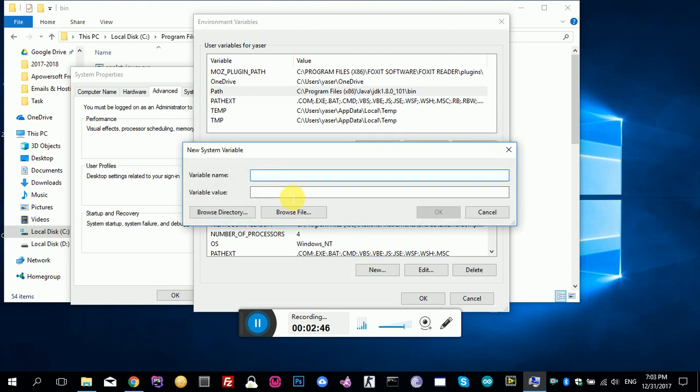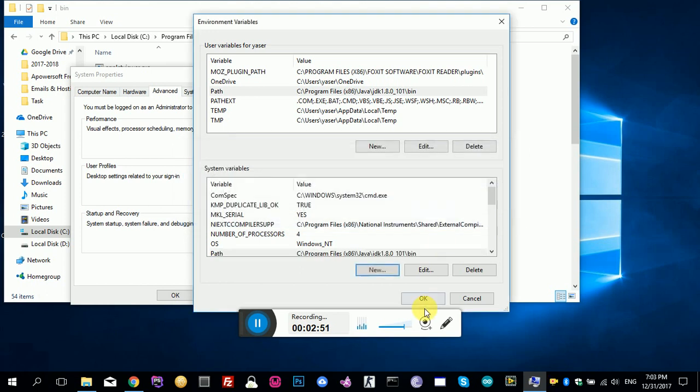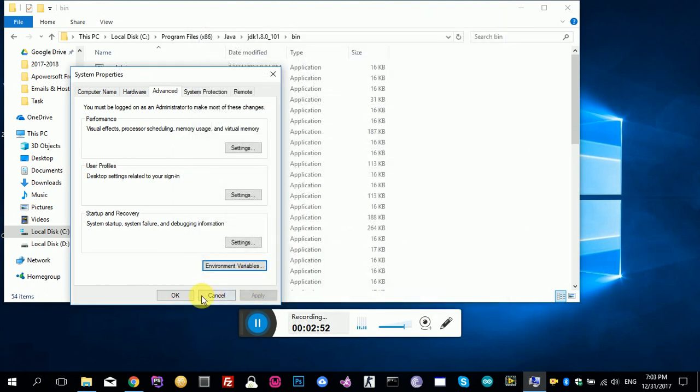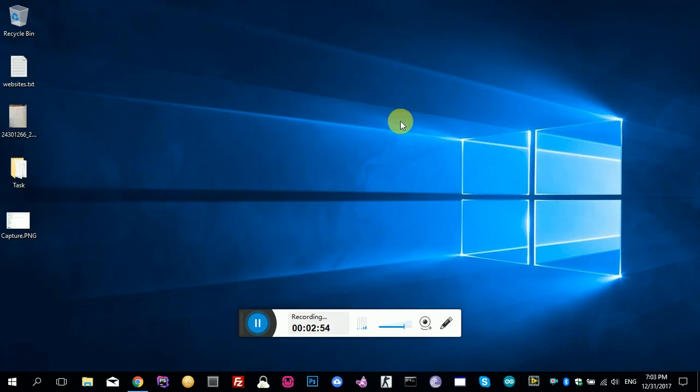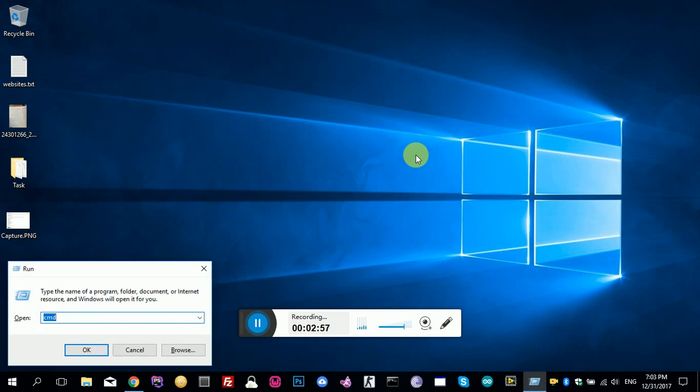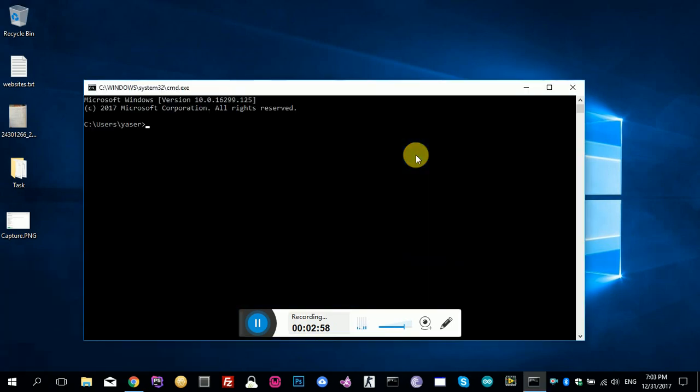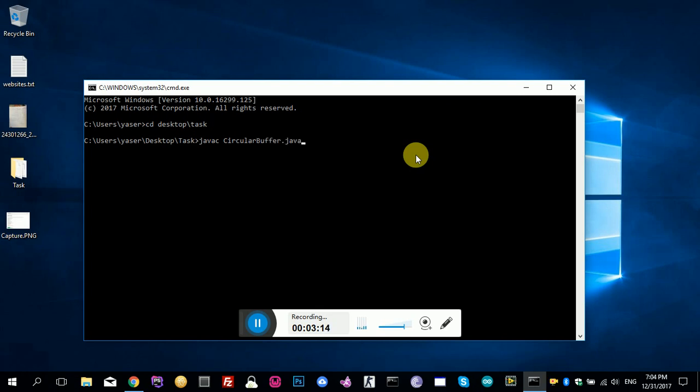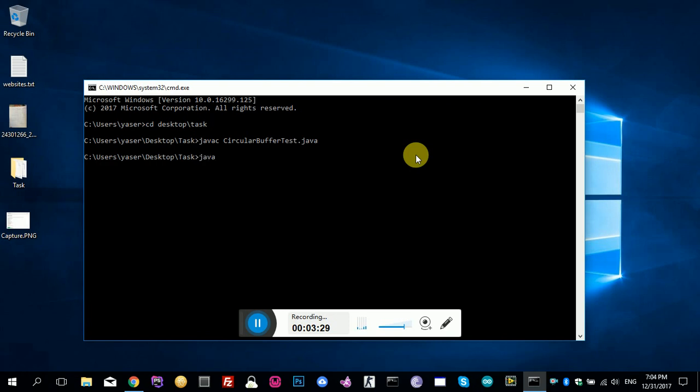We need to run our terminal again. Directory to desktop, task. Okay, javac circular. Okay, it's good. No errors, no messages. It's all good. If I run the program, it will work.